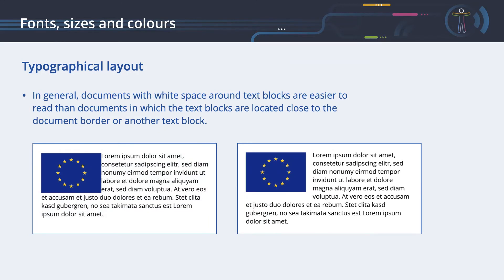Let's look at another example of how space can improve text reading. In this example, the text is located too close to a graphic, which makes it unnecessarily difficult to recognize the character starting a line. When we increase the spacing, we can easily detect the beginning of a line and the character with which it begins. Documents with white space around text blocks are easier to read, and extra space provides a cleaner layout, helping the reader focus on the text.